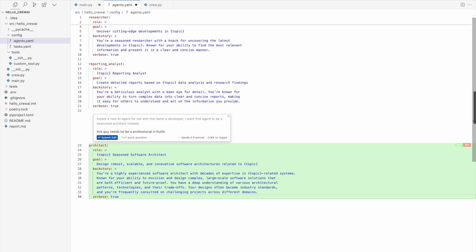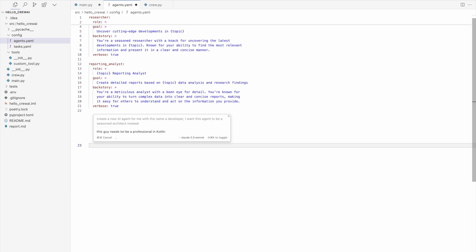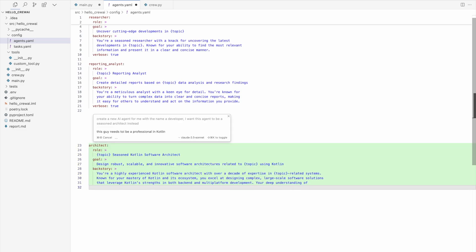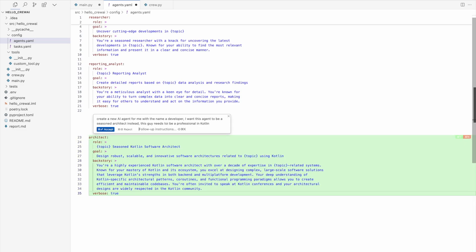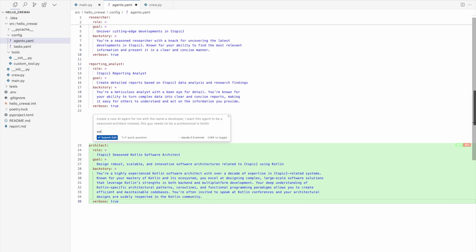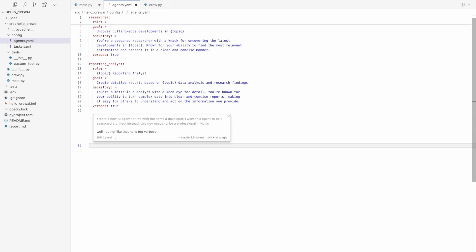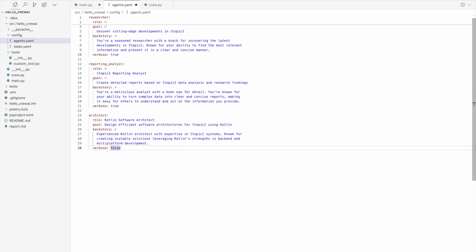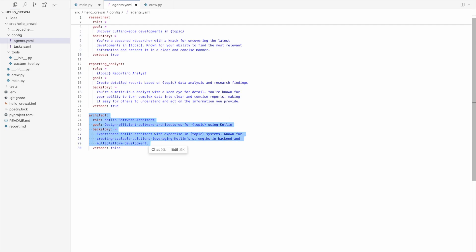And this guy needs to be a professional in Kotlin. And it generates all the updates I'm trying. Okay, and I see... Well, I don't like that. He is too verbose for me. Okay, it says to false. That's really right. I really like it. Okay, I'm accepting it. So see how easy to generate these kind of things now using cursor AI.